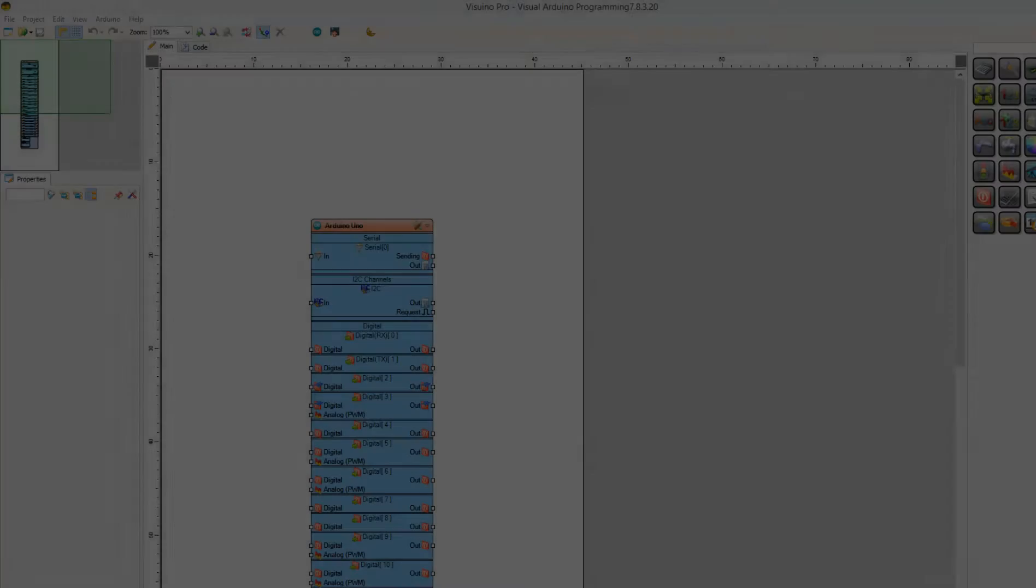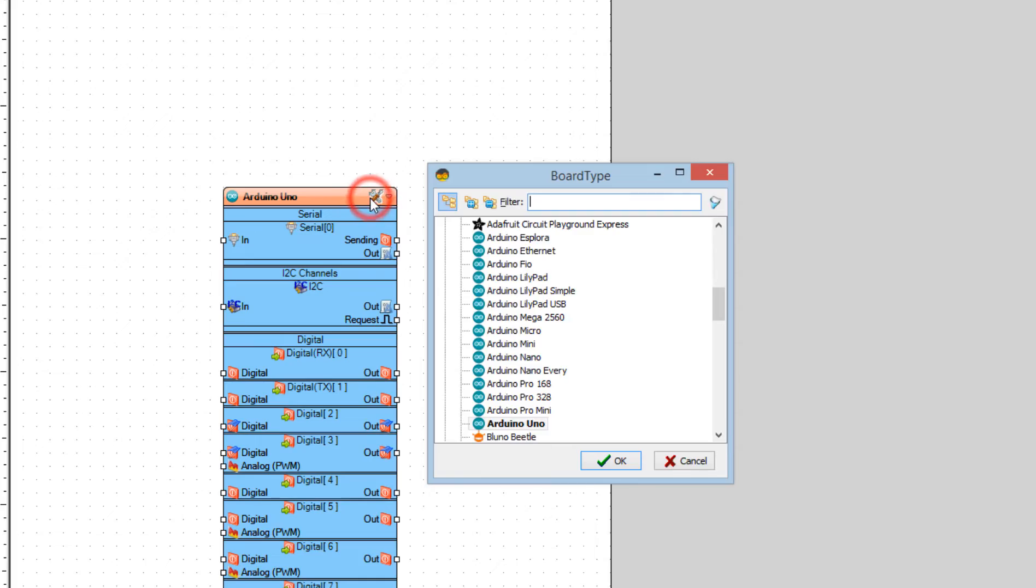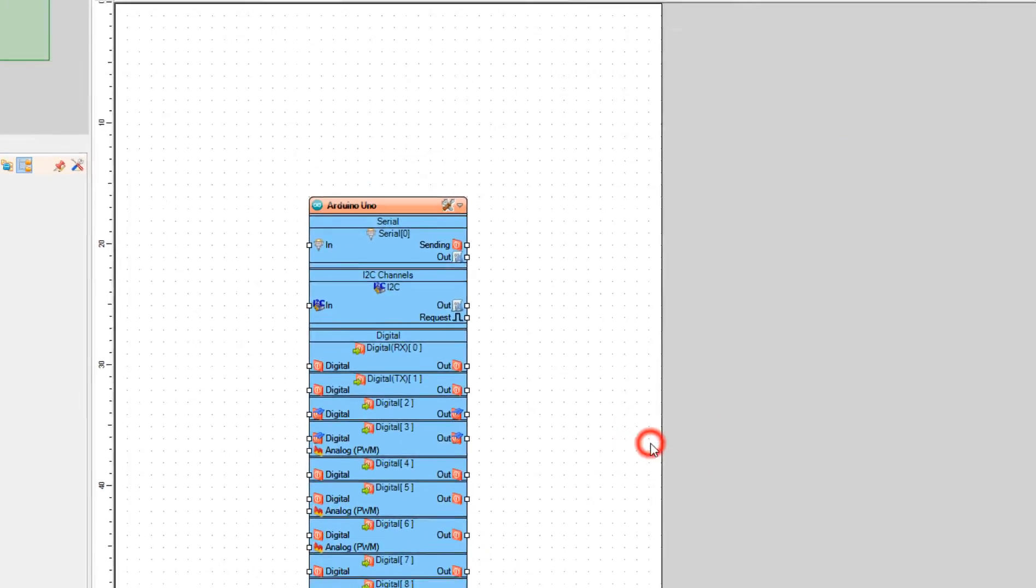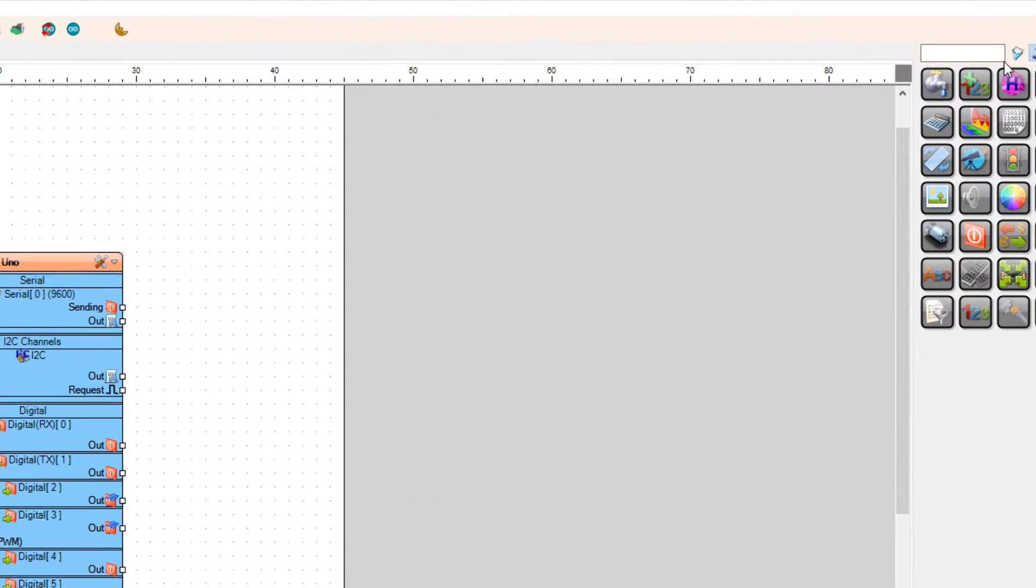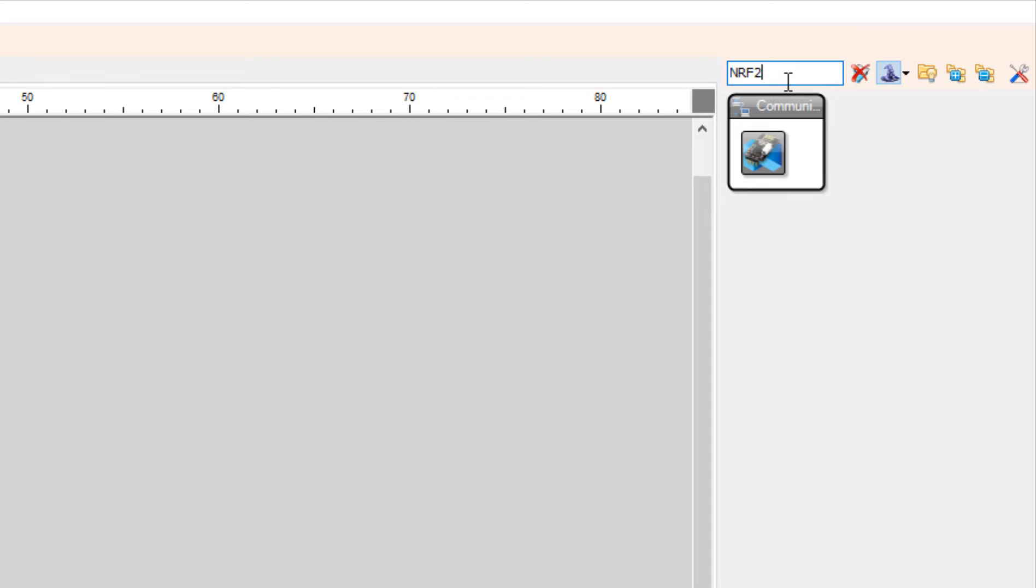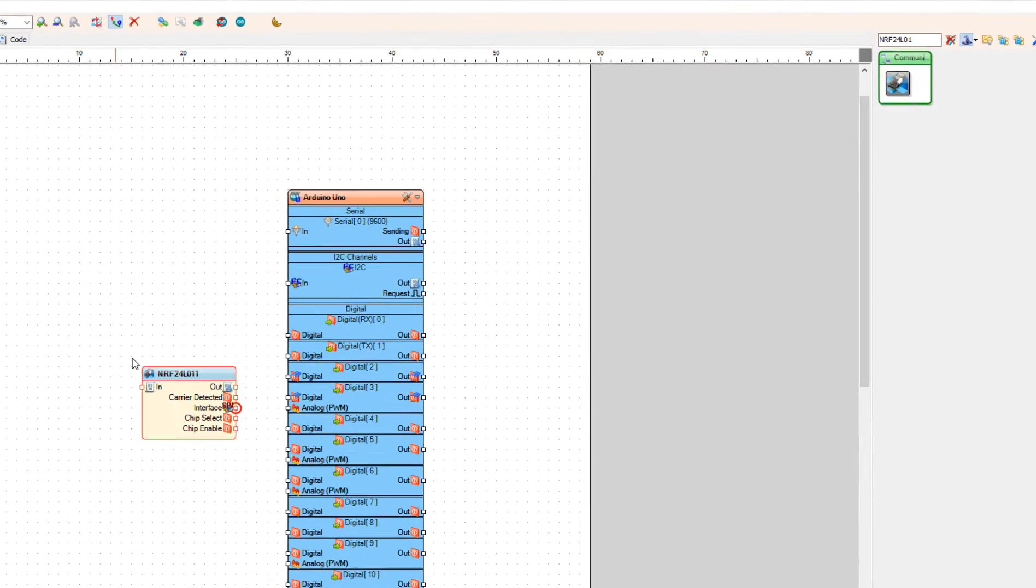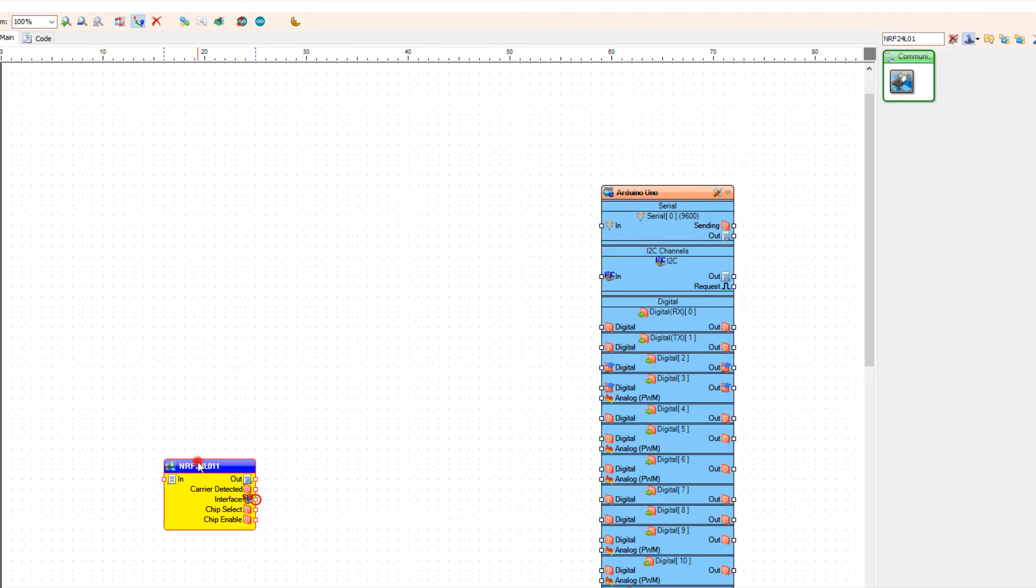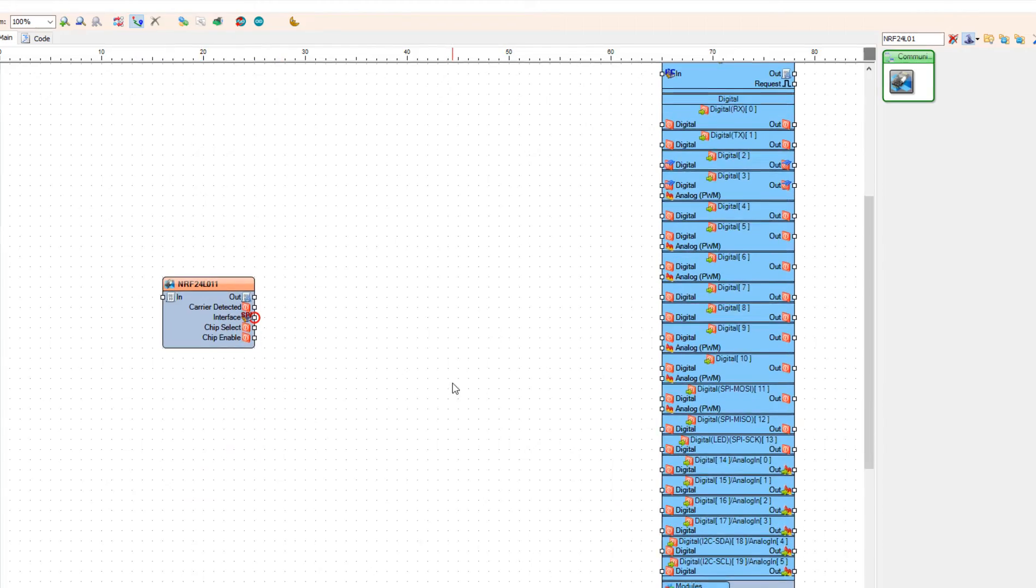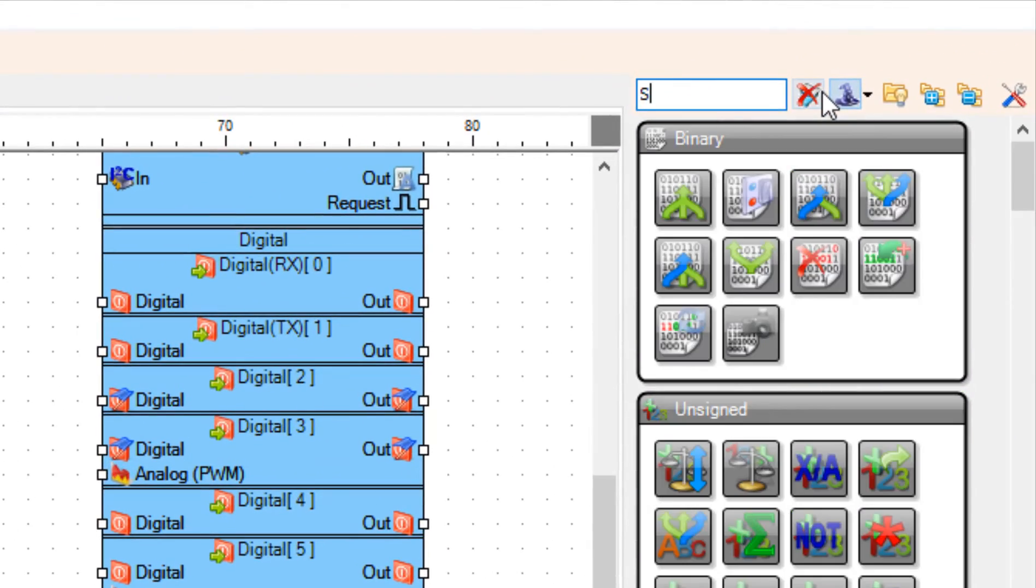Start with Arduino and select the board. In our case it is Arduino Uno. Add NRF24L01 component. Add split structure component.